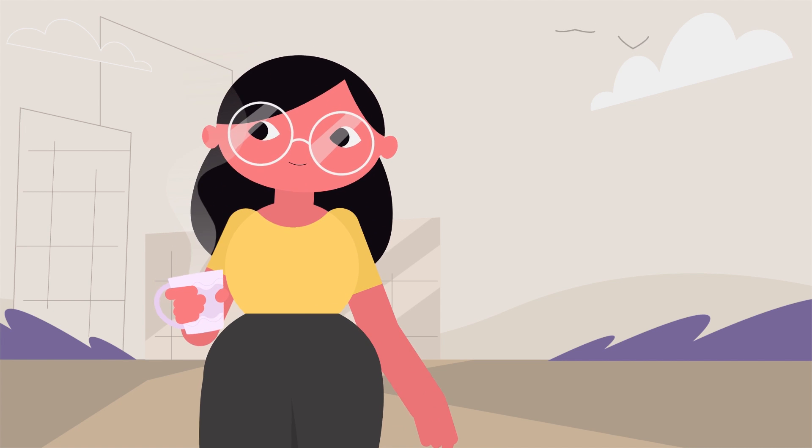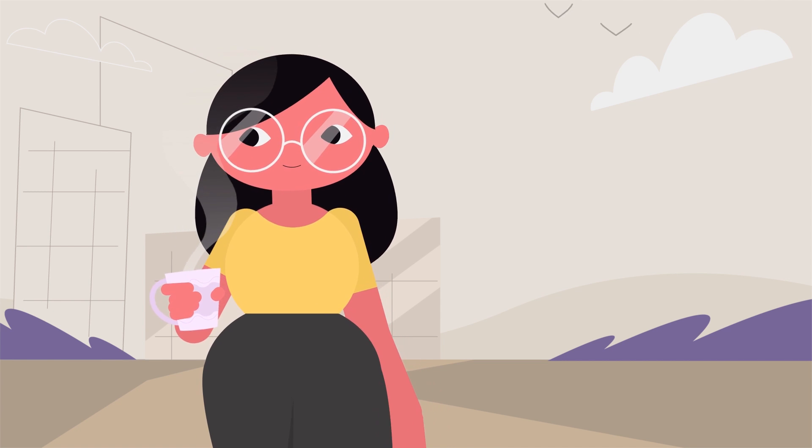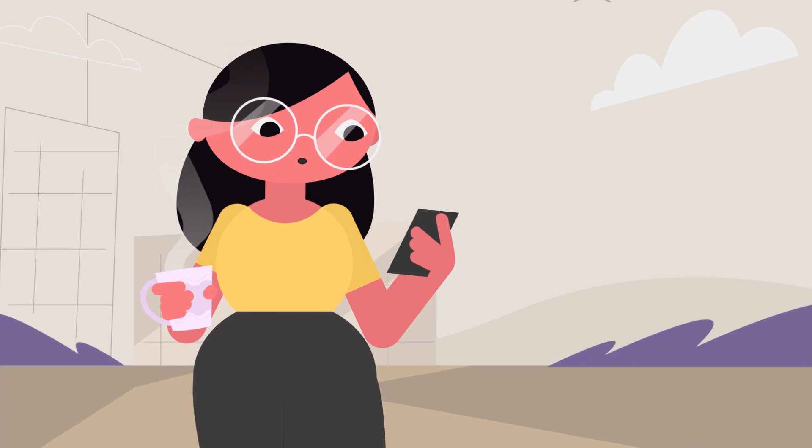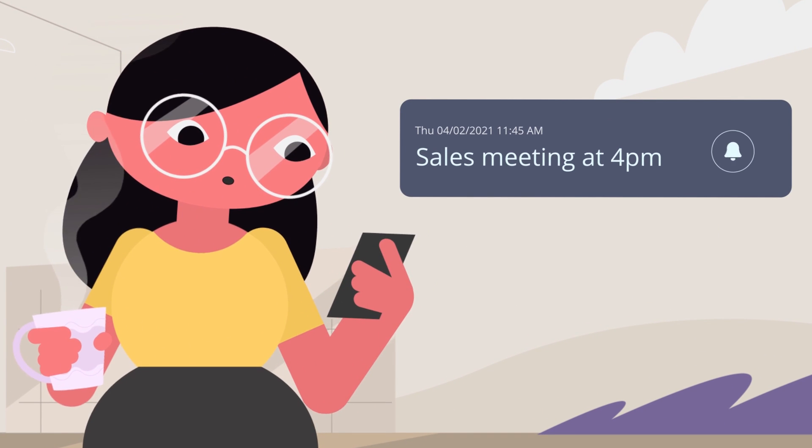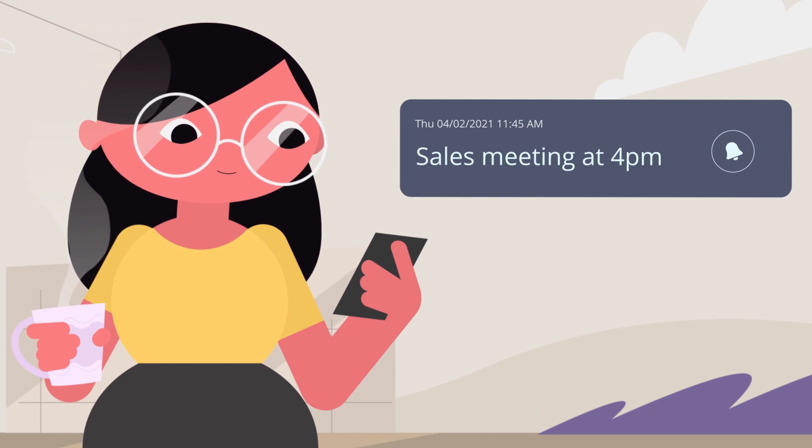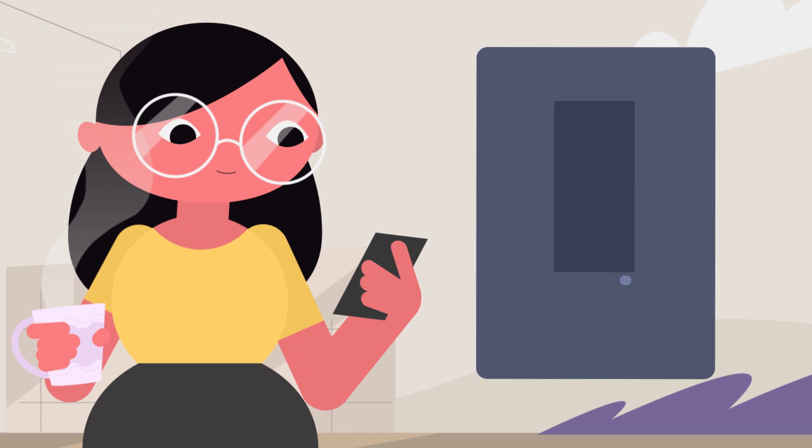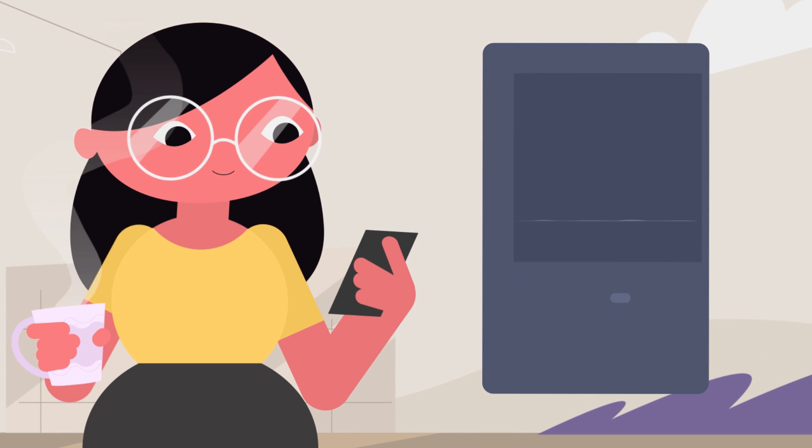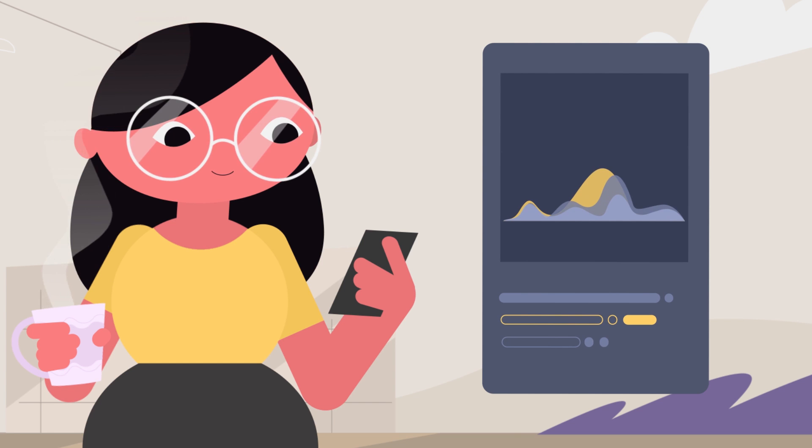Monica, a sales manager for a medium-sized company, receives a notification about an upcoming sales meeting. To prepare for the meeting, she takes a look at the sales dashboard, checking that all her data is in place.